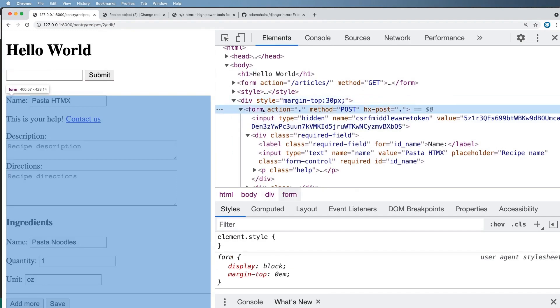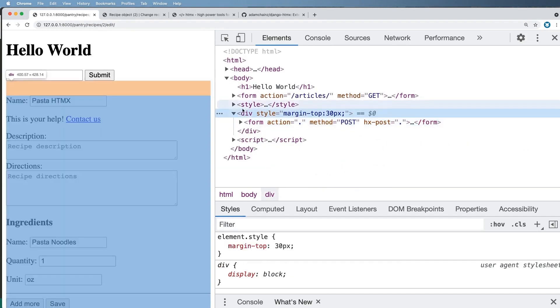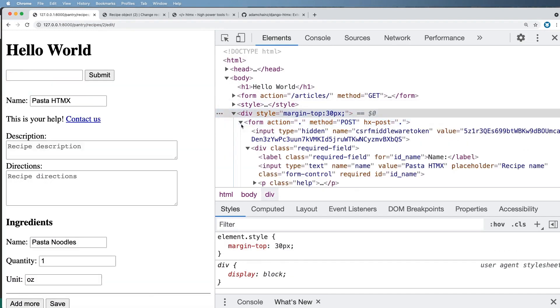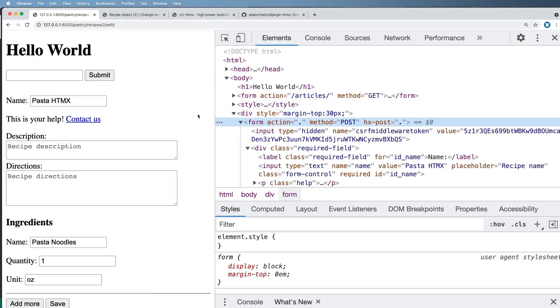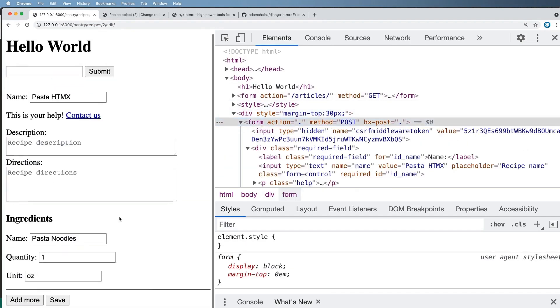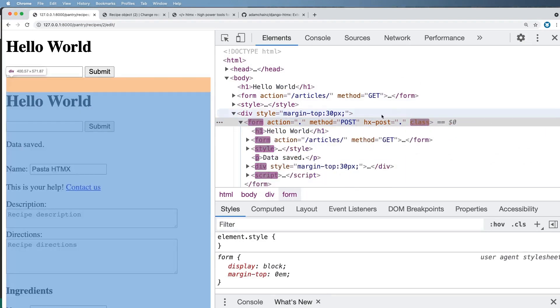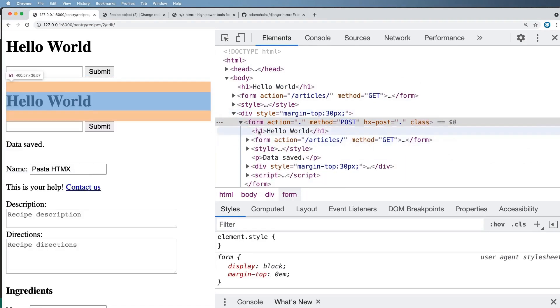So I'm going to look at this form element. I'm going to scroll down, I'm going to hit save.